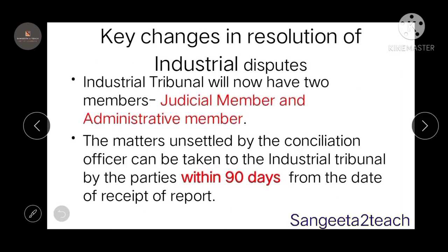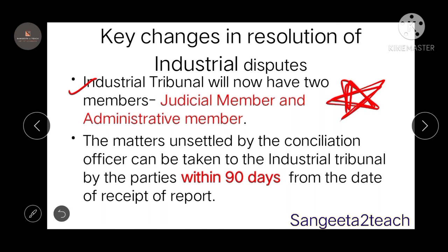Key changes in the resolution of industrial disputes: the industrial tribunal will now have two members — a judicial member and an administrative member. Matters unsettled by the conciliation officer can be taken to the industrial tribunal by the parties within 90 days.